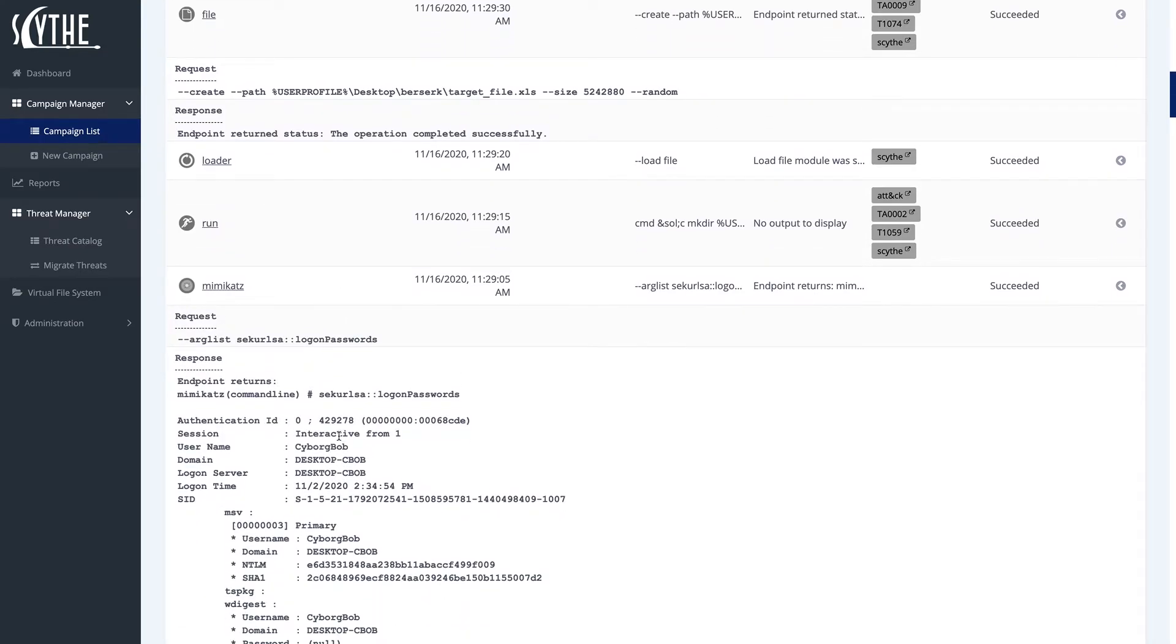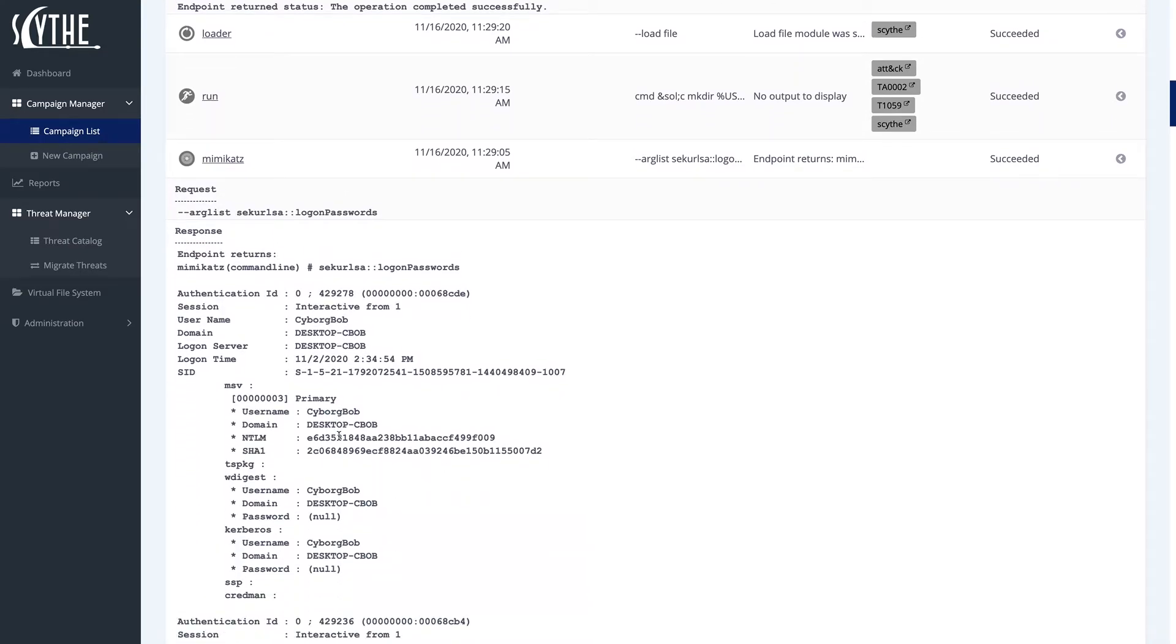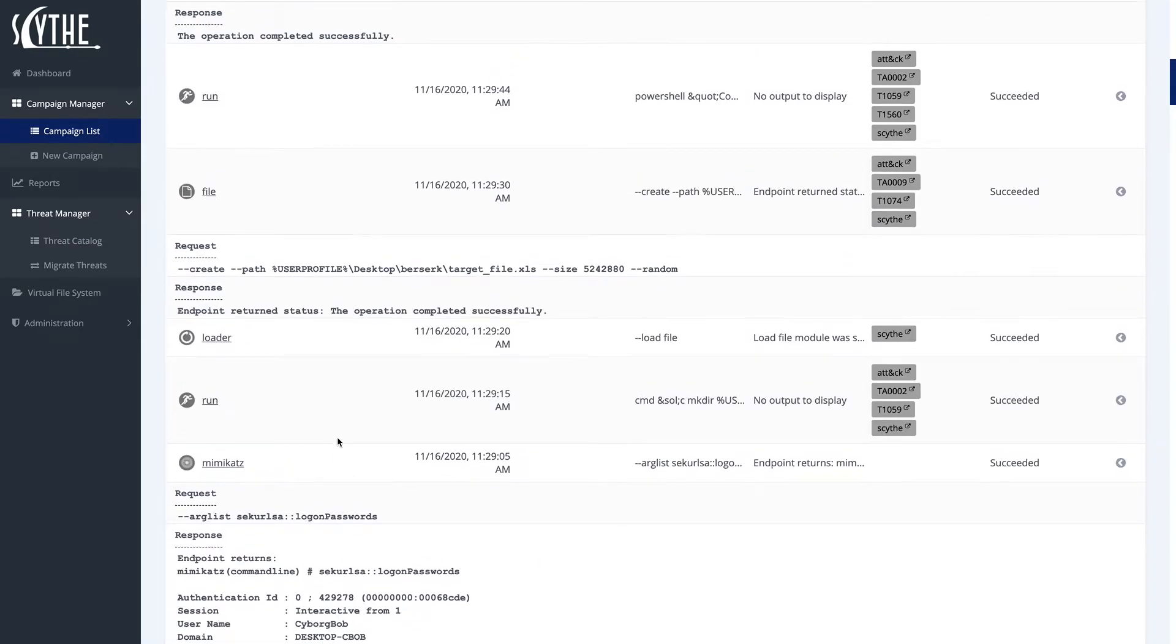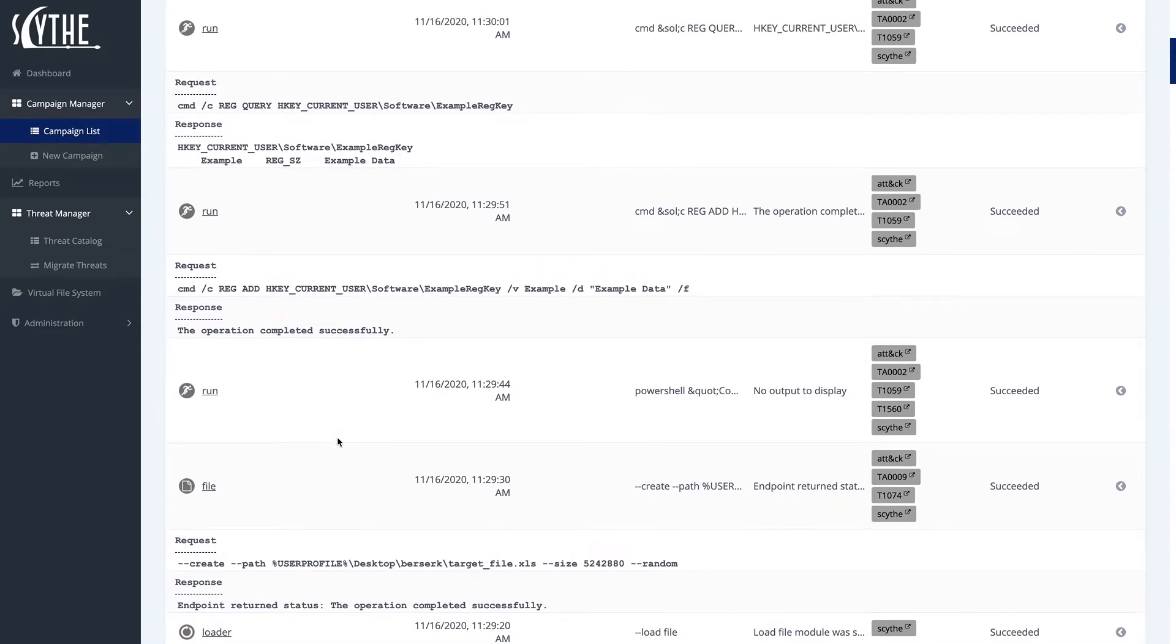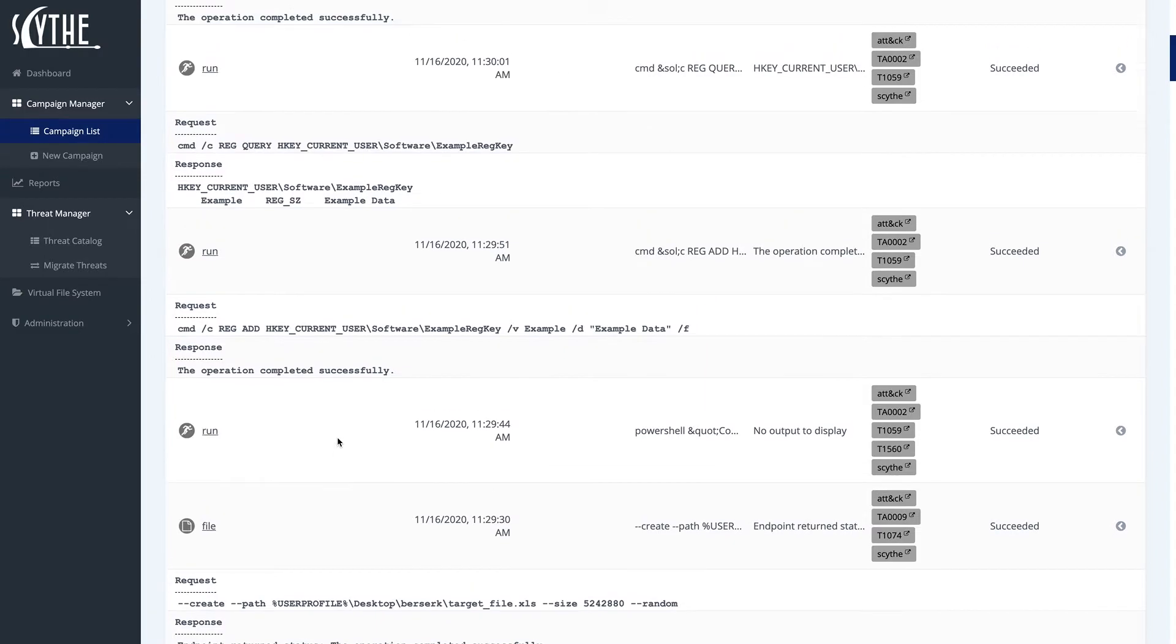As well as all the other discovery that we added in, such as process discovery, file and directory discovery, system owner user discovery.